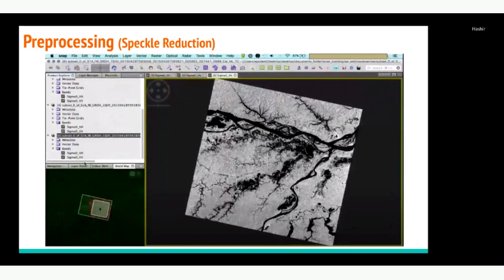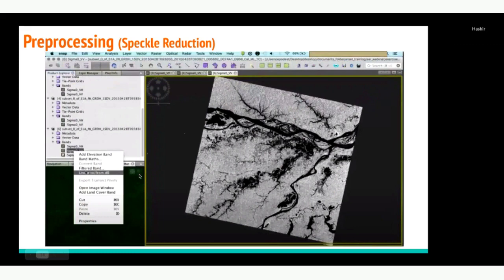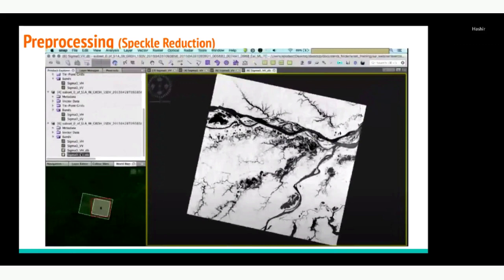Now we will convert the linear values to dB to get energy values on the pixels. Right-click on the product and select the linear to dB conversion. In the resulting image, the lighter/whiter parts have higher energy and the darker parts have lower energy. Keep in mind that the appearance can differ based on polarization — VH will look slightly different from VV, typically a bit darker in VH.